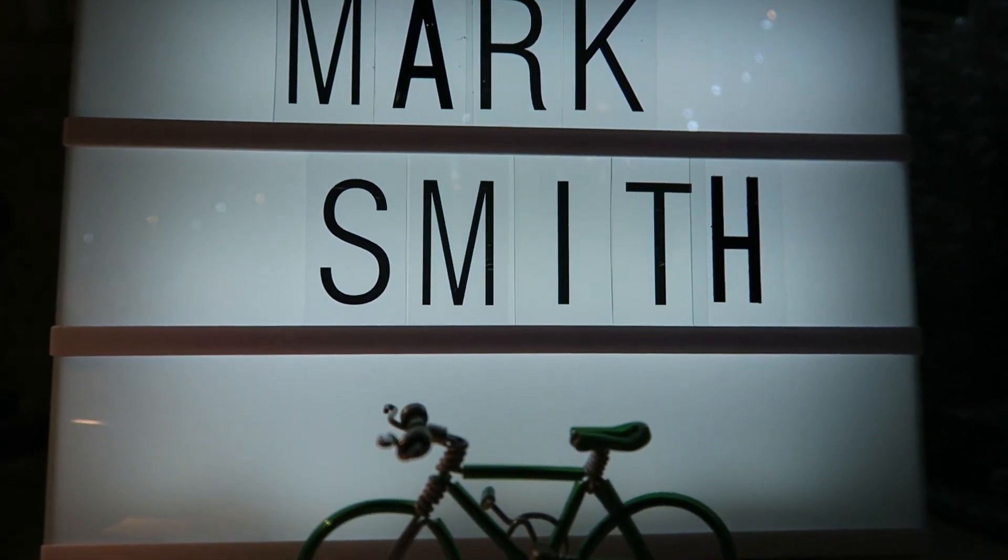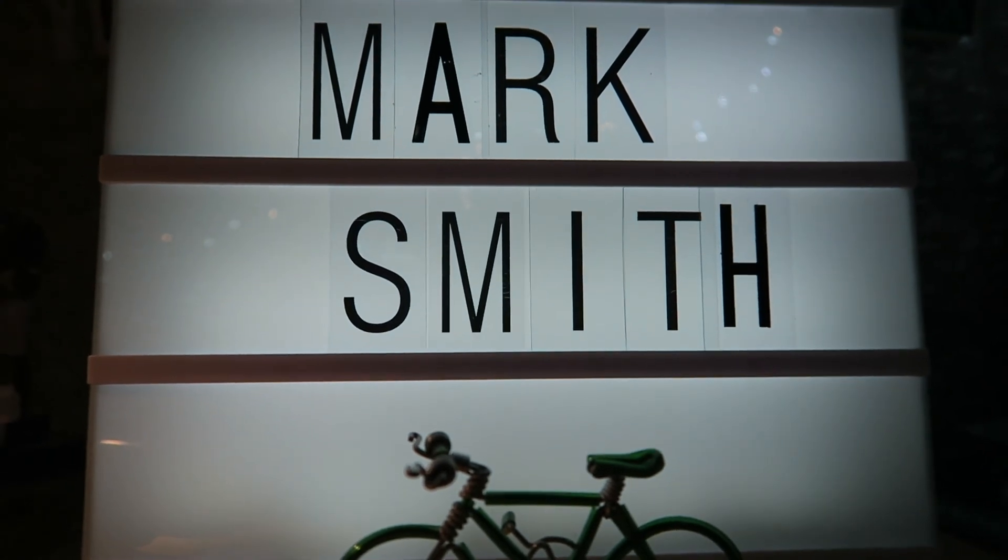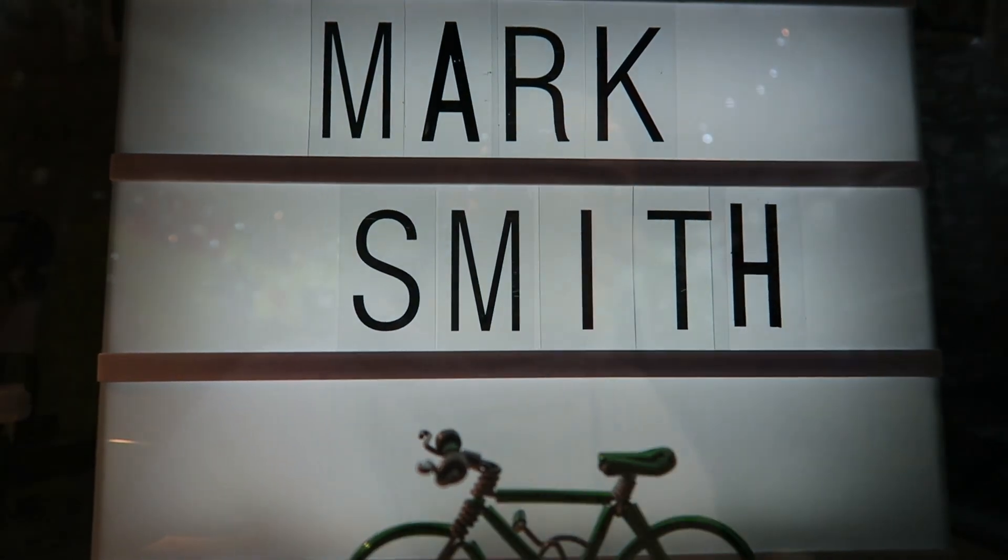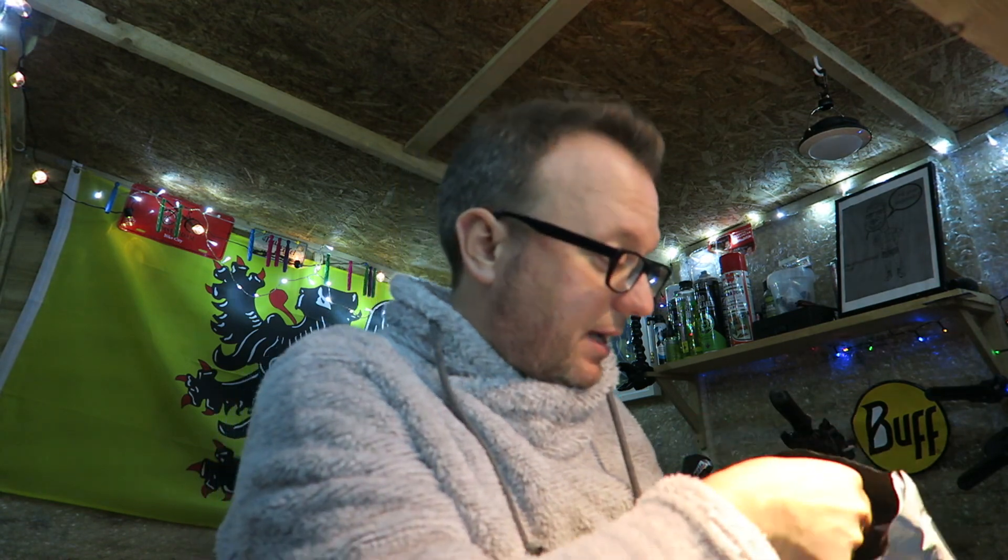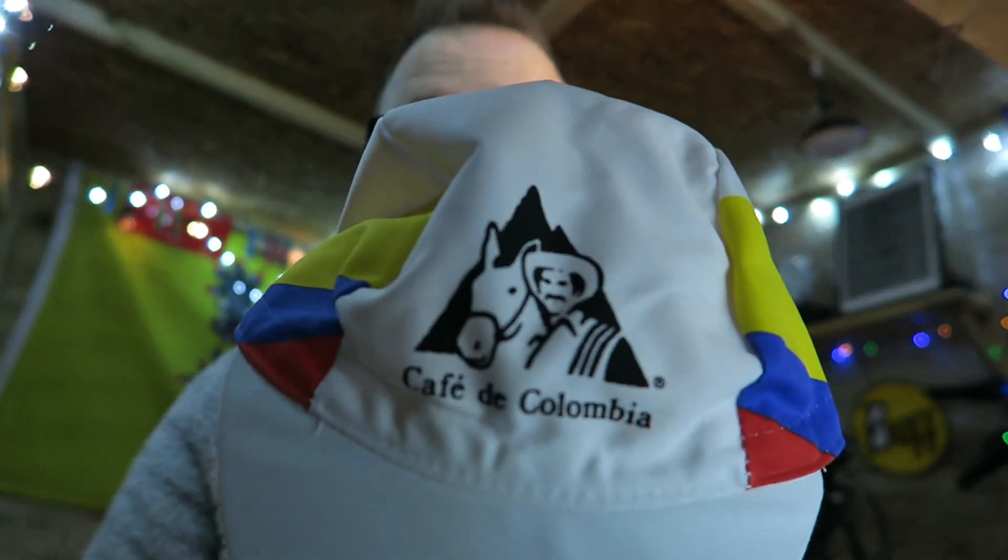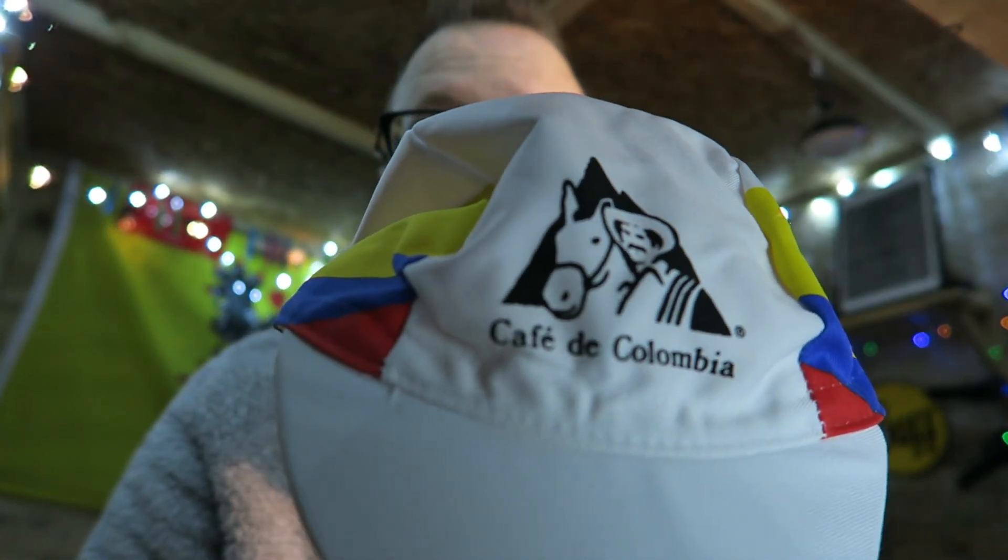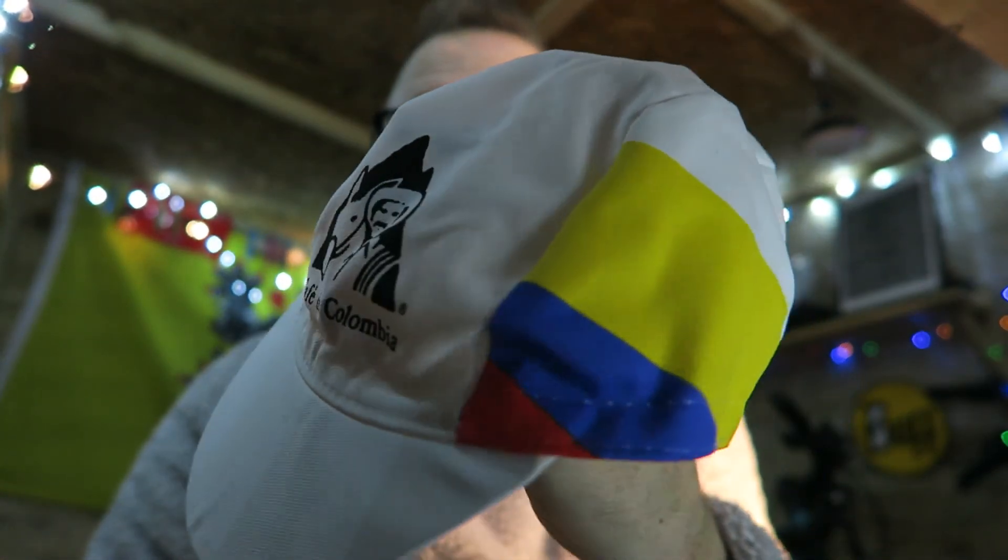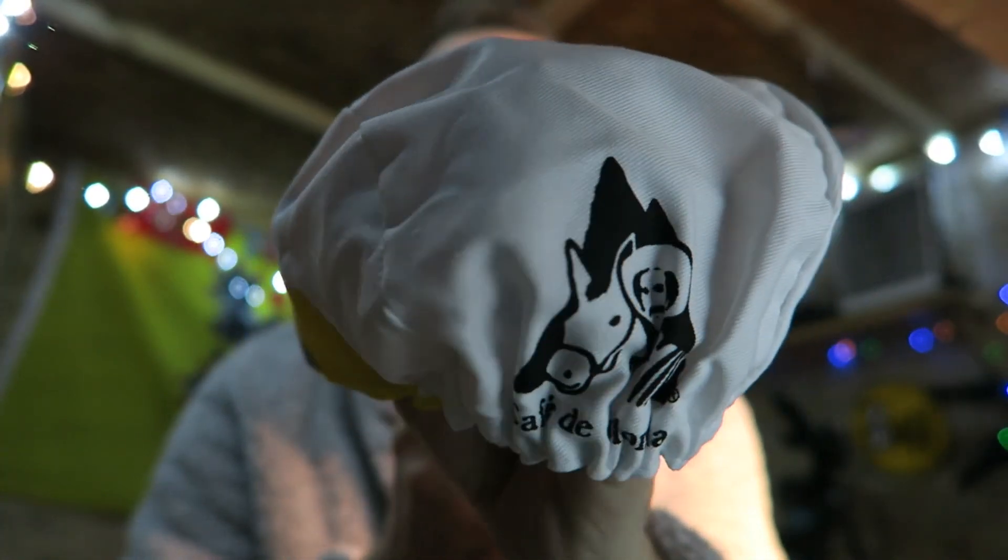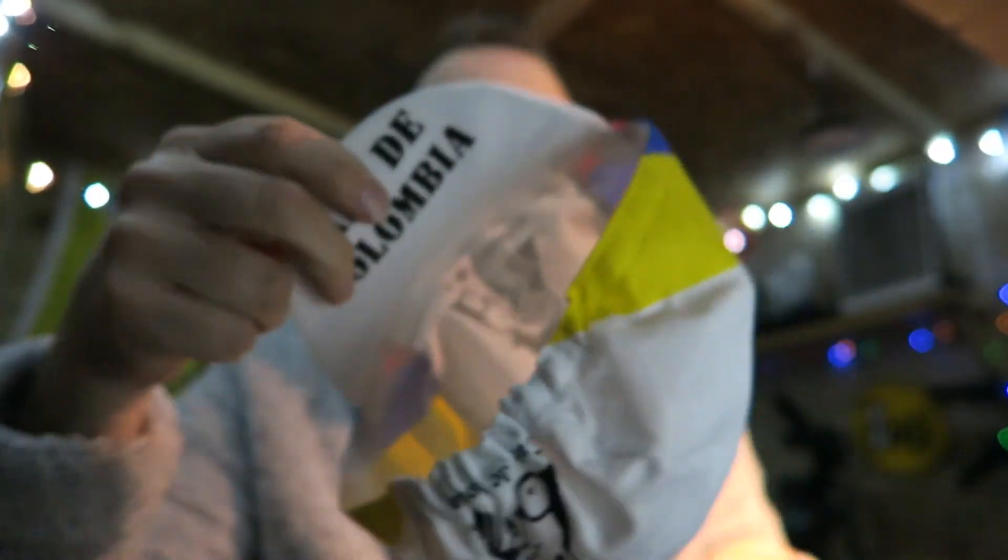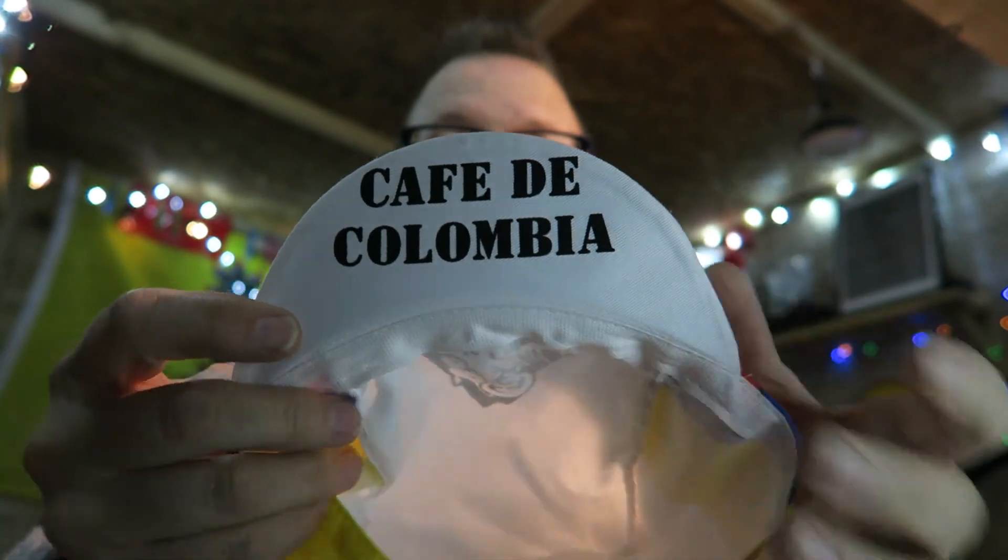Mark, I have a cap for you, and the remaining cap that I have left is the Cafe de Colombia, so that's the rider of the week cap coming your way, you legend. I will put my email address in the description below, just send me a quick email, let me know your address Mark, and I will get that posted off to you this week.